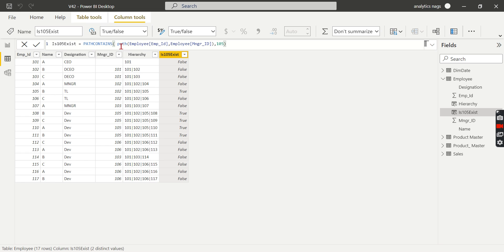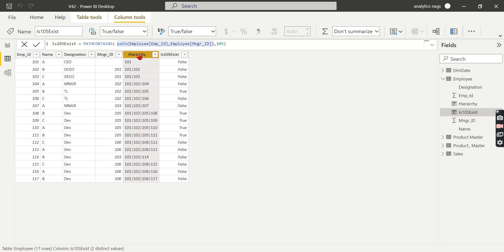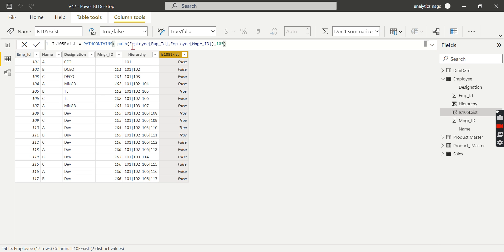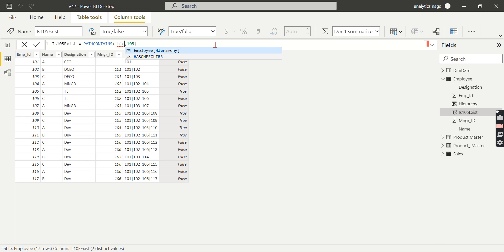As I said before, it doesn't require writing the PATH function again if you already have a path. If you already created a hierarchy column using the PATH function for some purpose, you can reuse it.